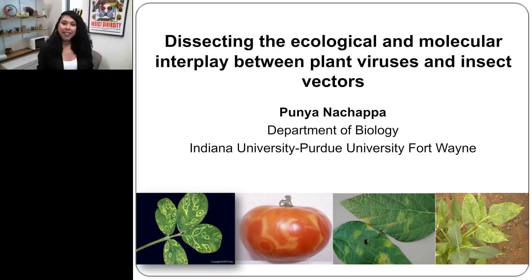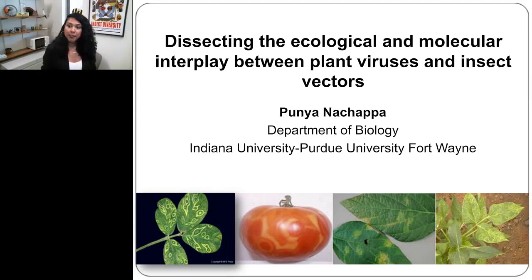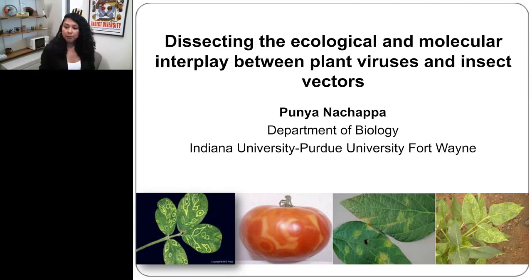Hello everybody. Today I'm going to be talking about my research, which focuses on understanding the ecological and molecular interaction between plant viruses and their insect vectors. You can see some of the viruses that I work with that I'll be talking about during my presentation.